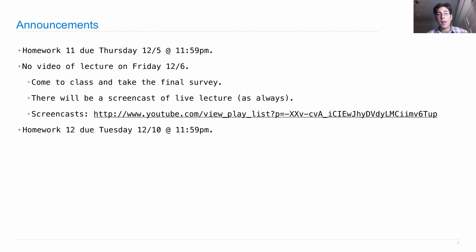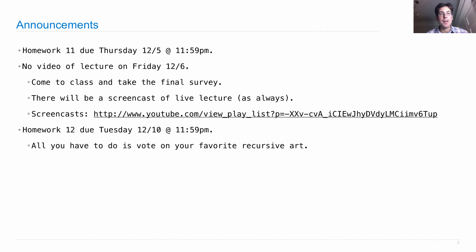Homework 12 is due next Tuesday. All you have to do is vote for your favorite recursive art among the entries in the recursive art contest, and you get credit for your homework. So get those easy points. I'll show off some of the entries in lecture on Friday.